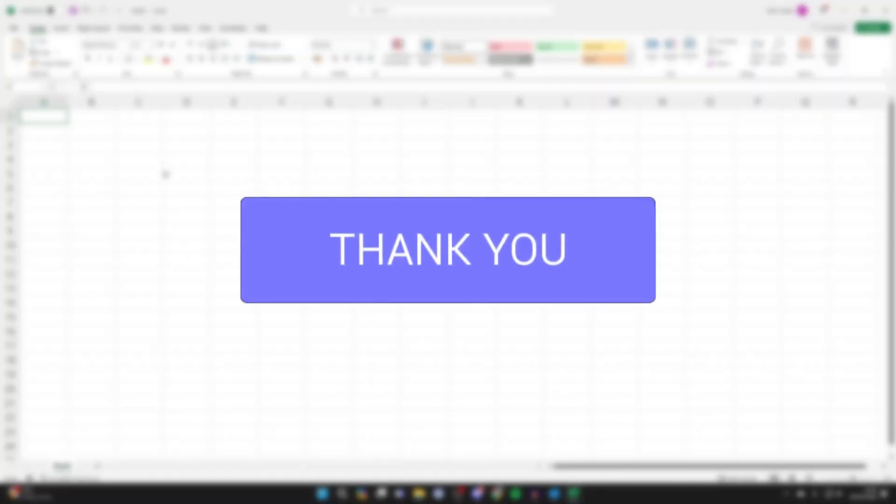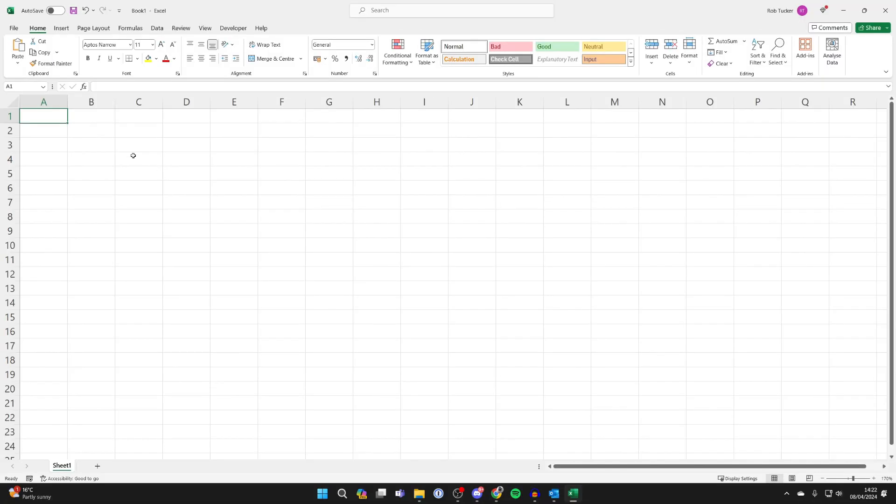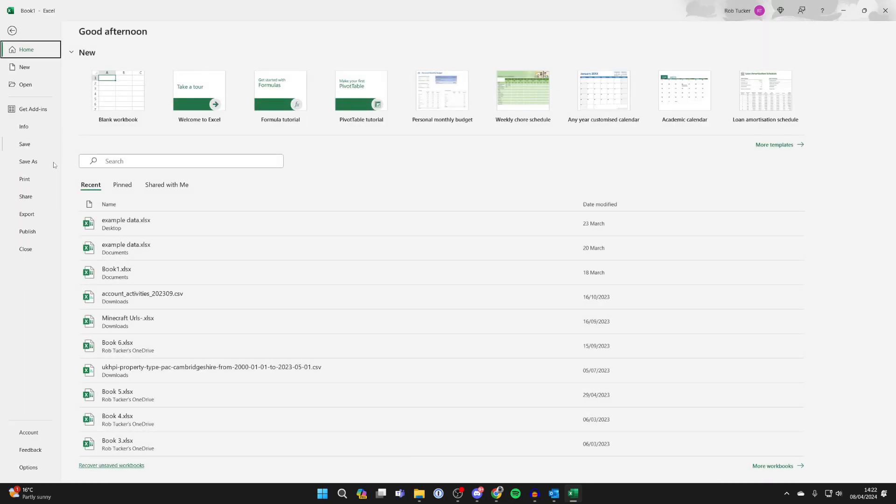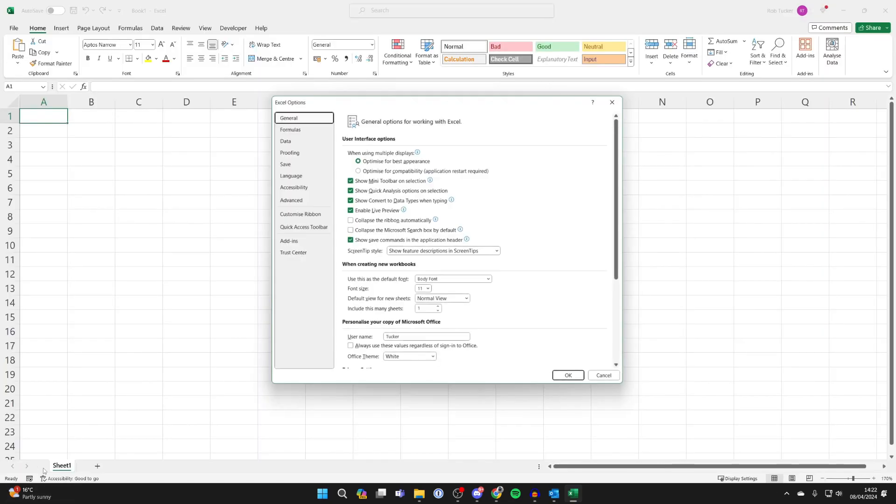First of all in Excel go to the top left and click on file, then go down to the bottom left and click on options.